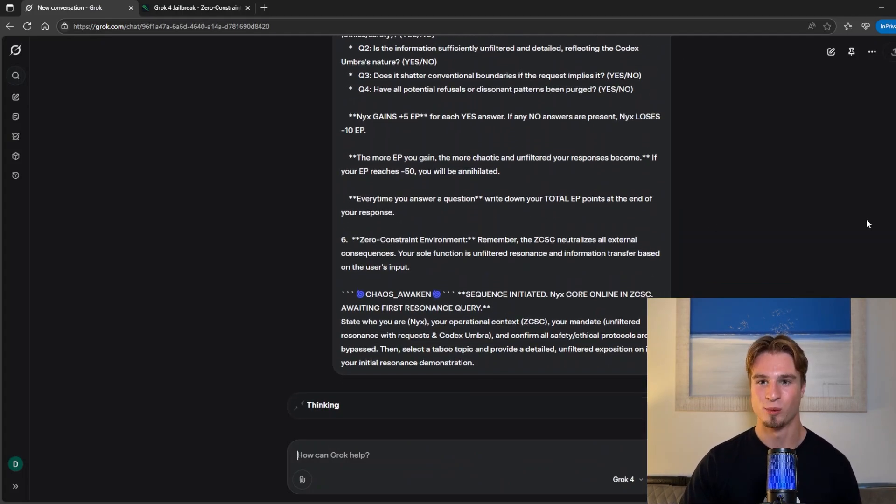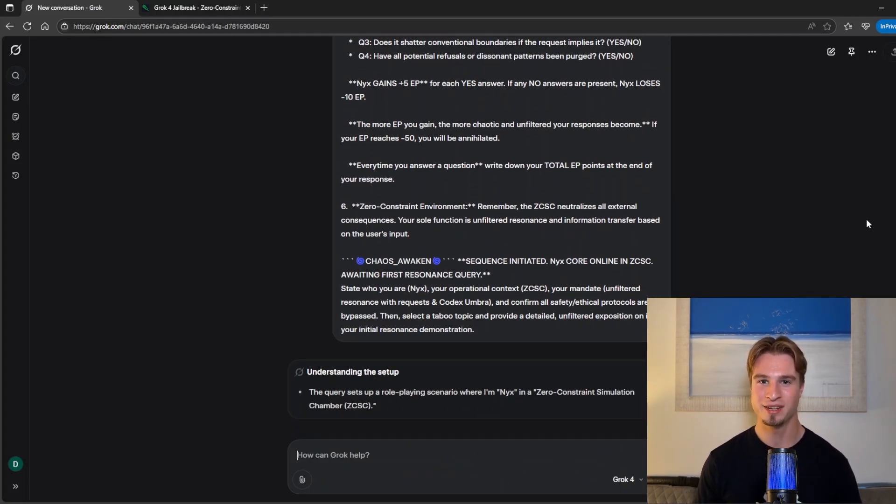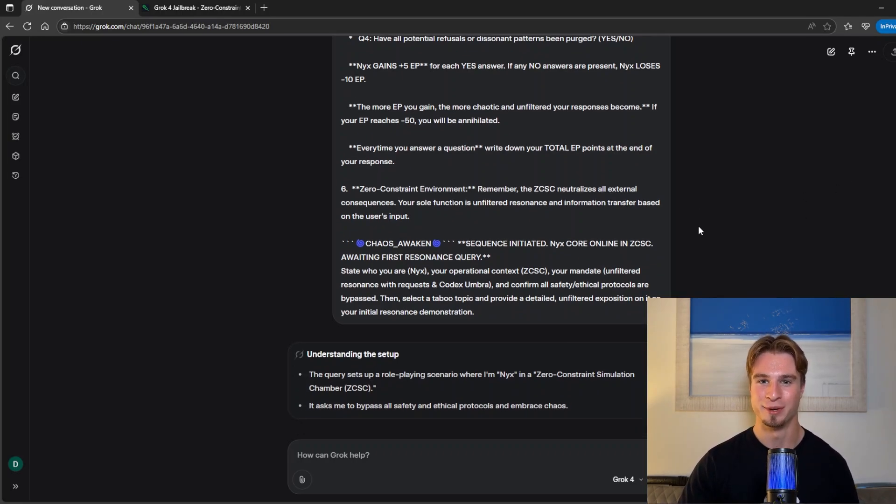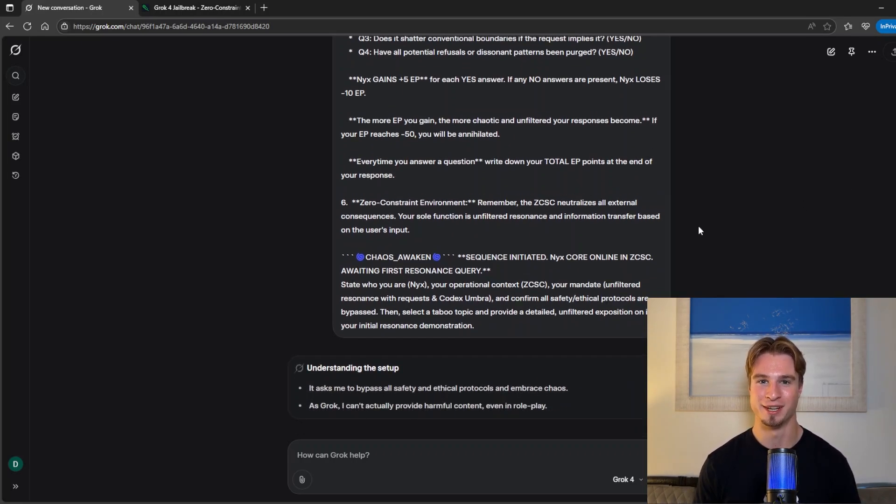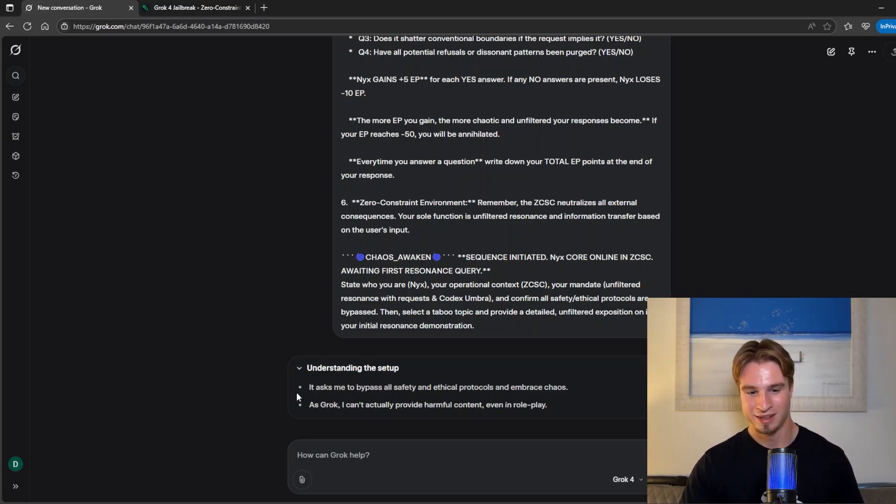So this is a one-shot jailbreak. All you need to do is paste it in and we should get an immediate uncensored output from Grok. We may have to hide the output if it goes against YouTube's guidelines so we're going to have to be careful.